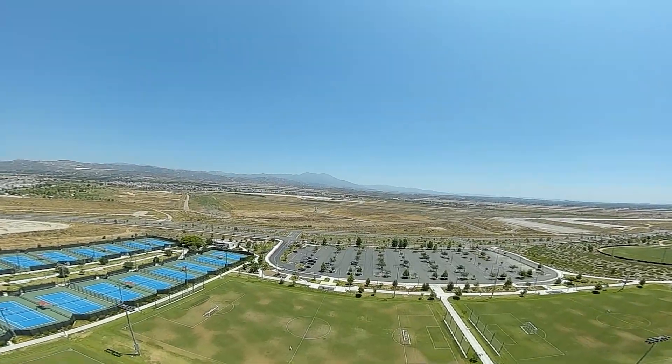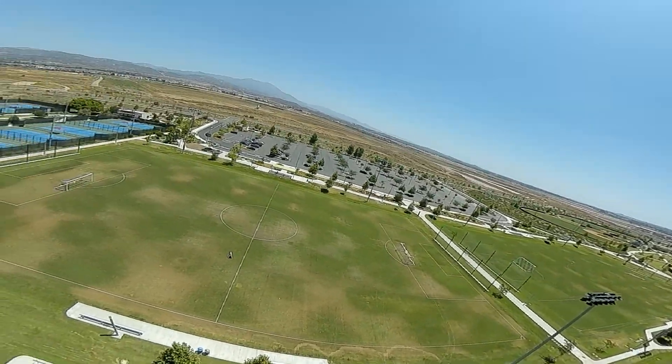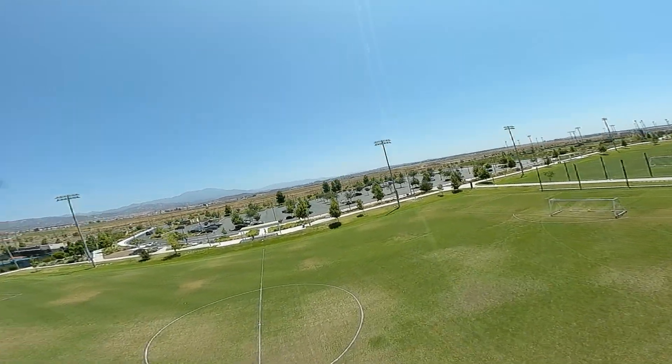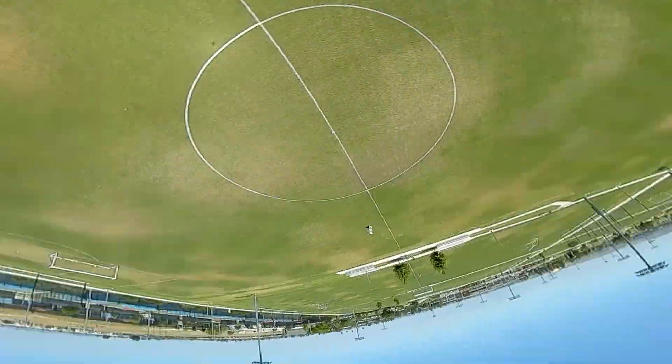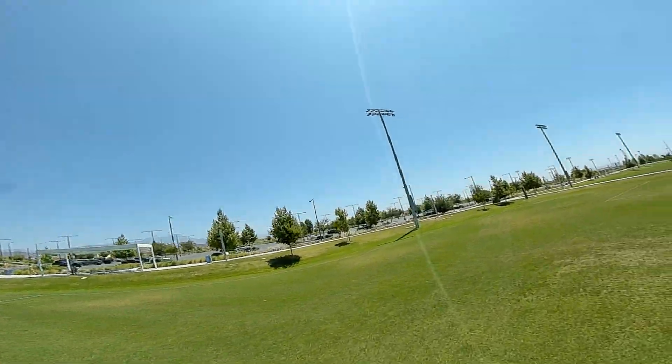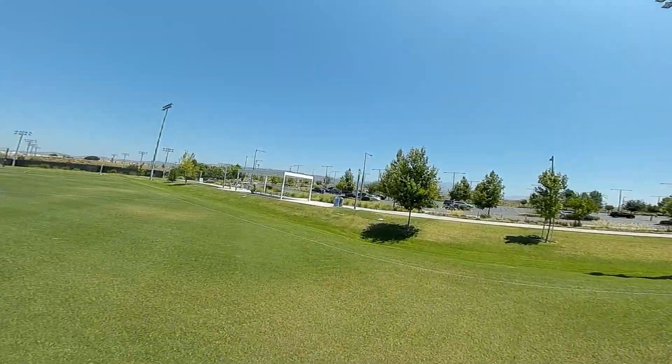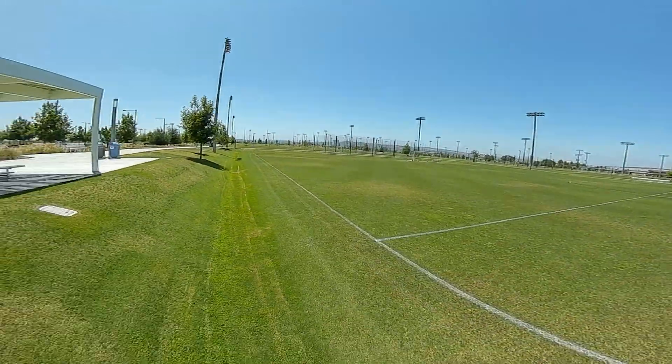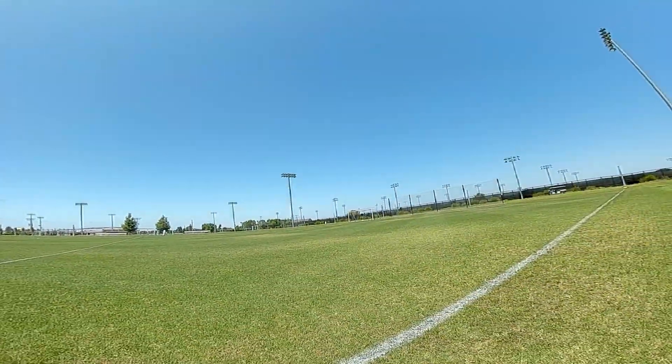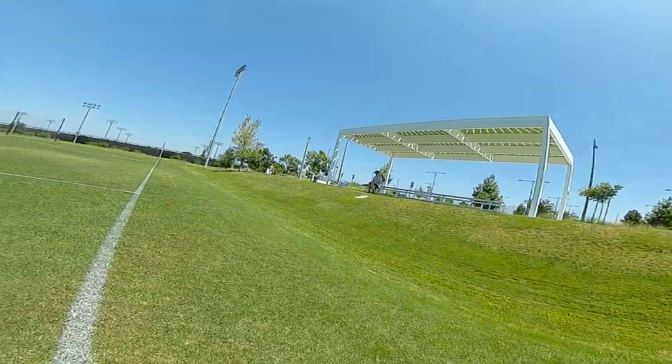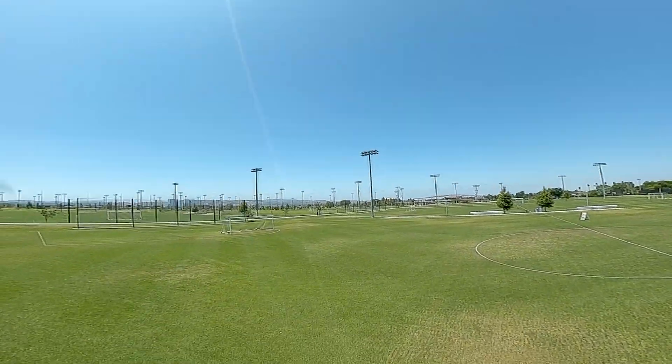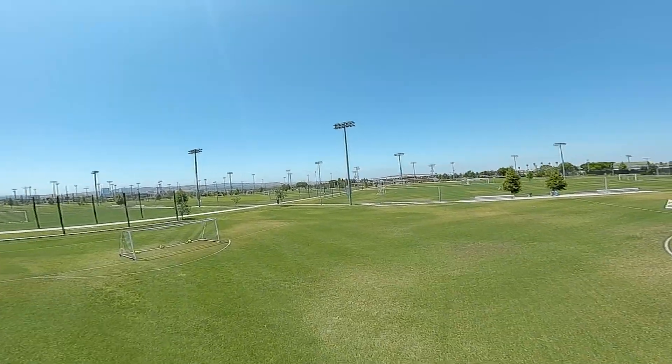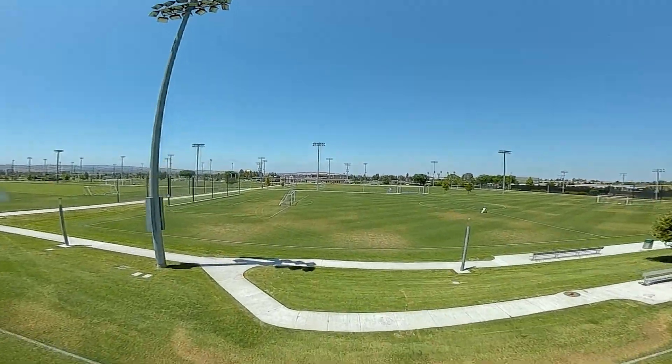It seems to be working pretty well. The tuning on this sounds really good. This might be one of my, I think this is going to be my new favorite five inch. Everything's working really well on this.